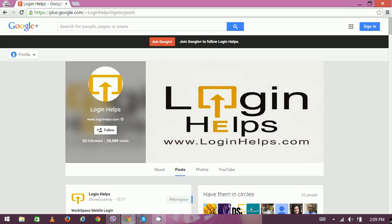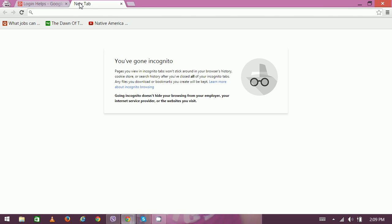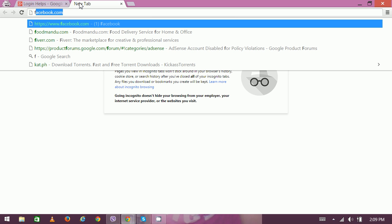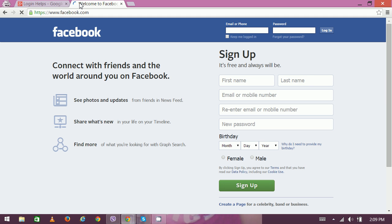So let's get started on how to complete your login. First, open the website of Facebook, which is Facebook.com. Type it on your browser, then you can see the home page right here.